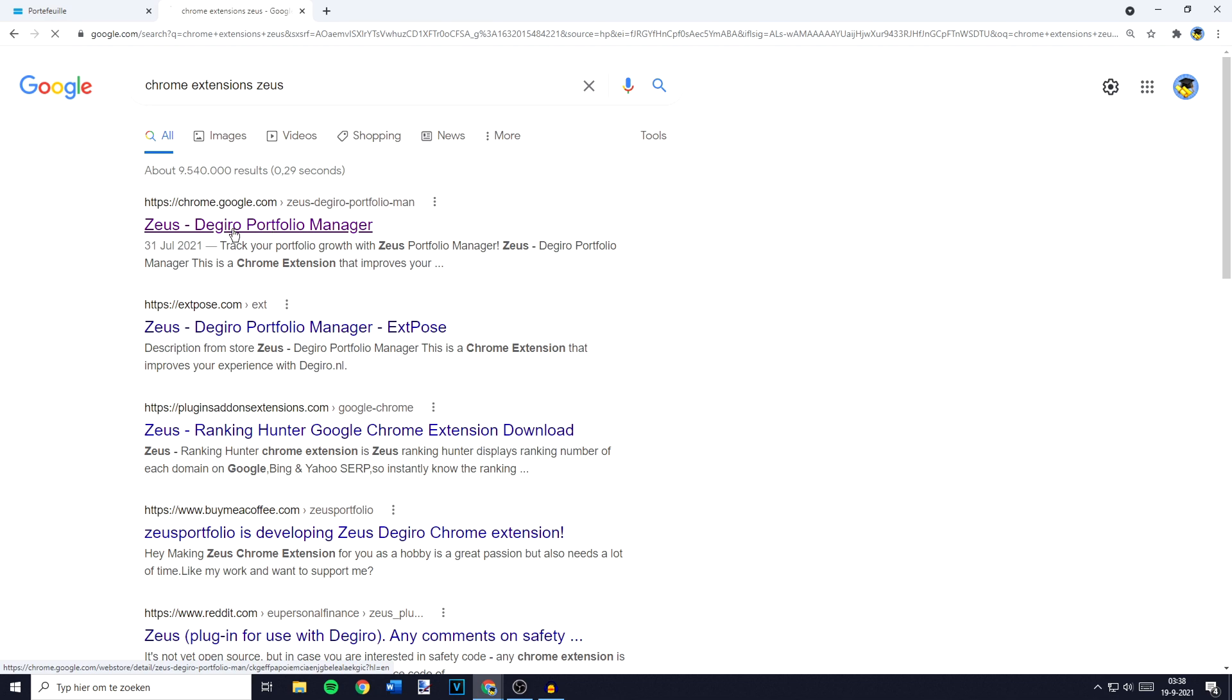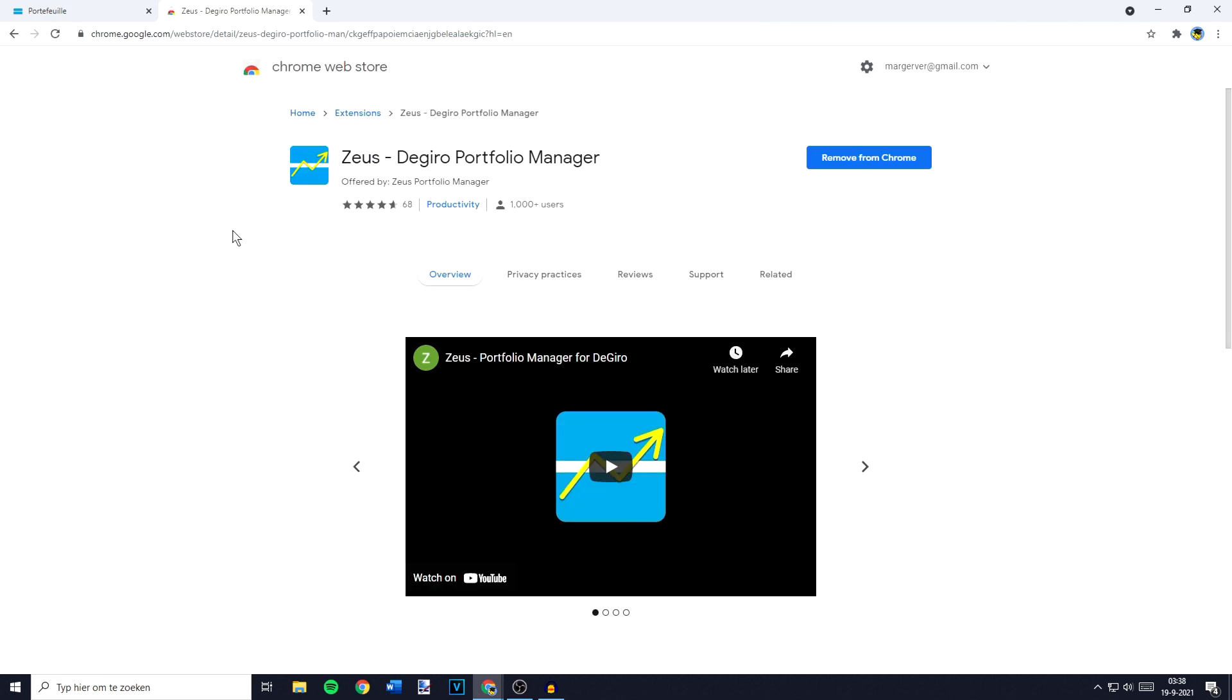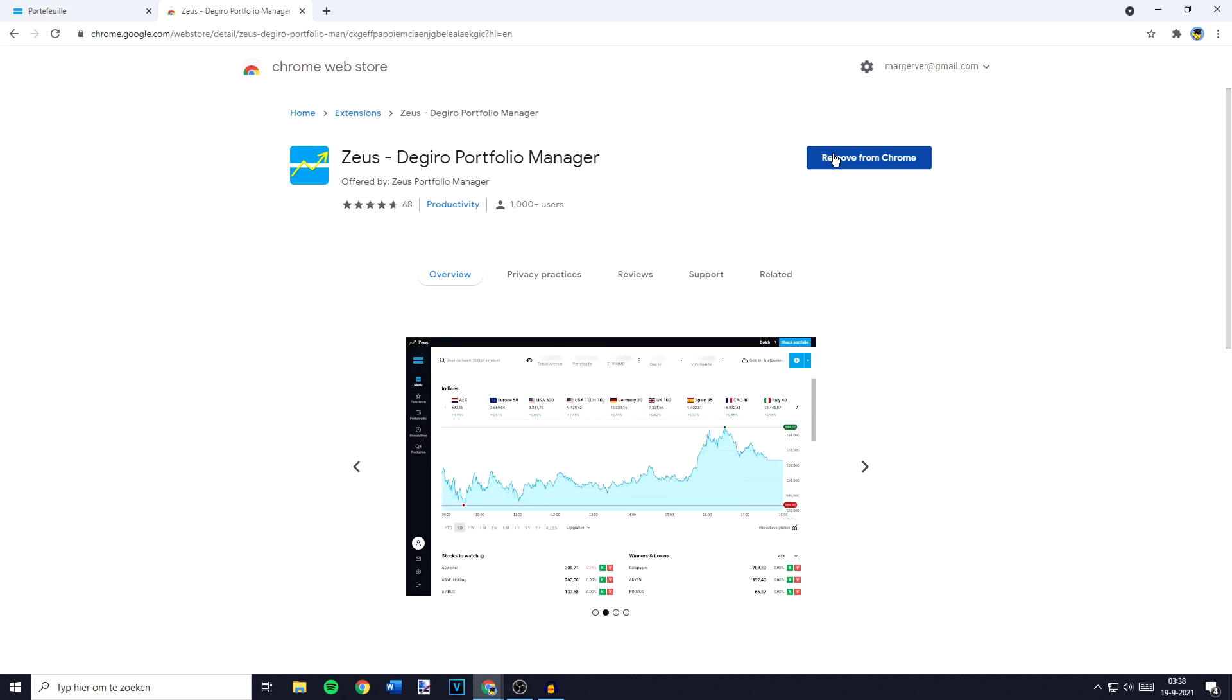You need to click on this link and you'll be sent to a page looking similar to this one. Now you want to click on Add to Chrome right here. But since I've already added Zos, the Giro Portfolio Manager to my Chrome, for me it says Remove from Chrome.